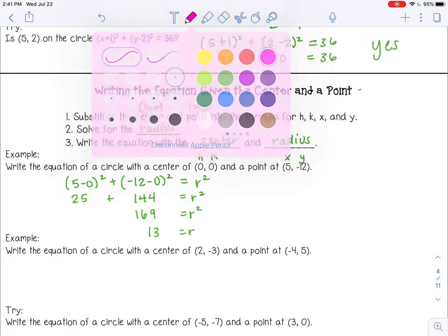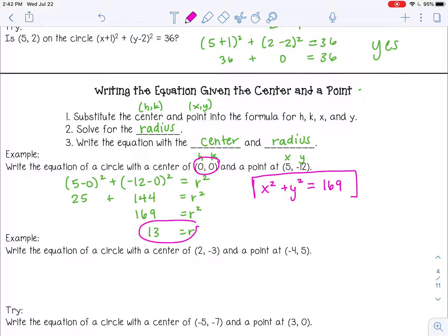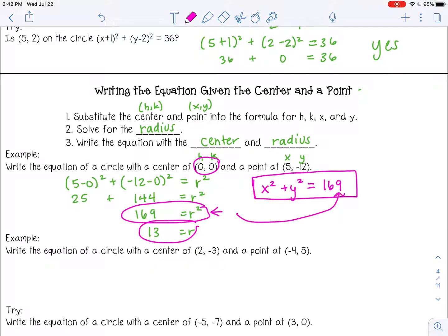Now I'm going to use my radius and my center to write the equation of the circle. Remember, if your center is (0, 0), then the equation starts out x squared plus y squared equals the radius squared — 13 squared — so 169. Really, if you just wanted to stop at this step, you could and just use it here.